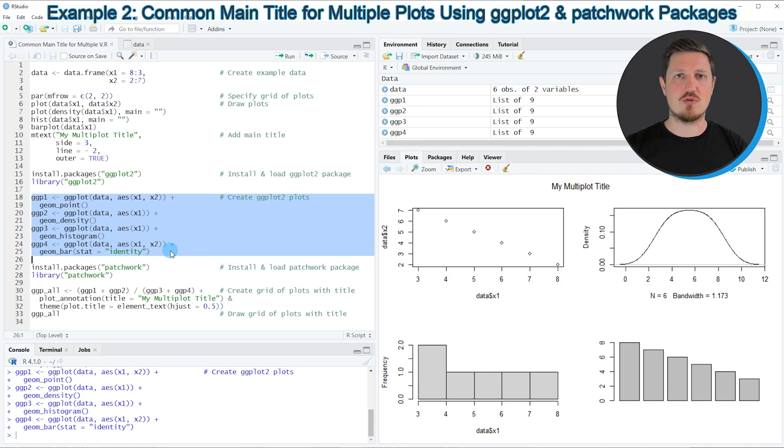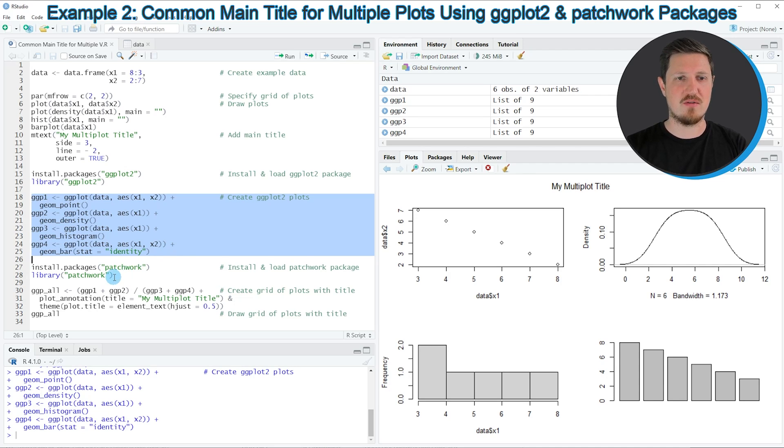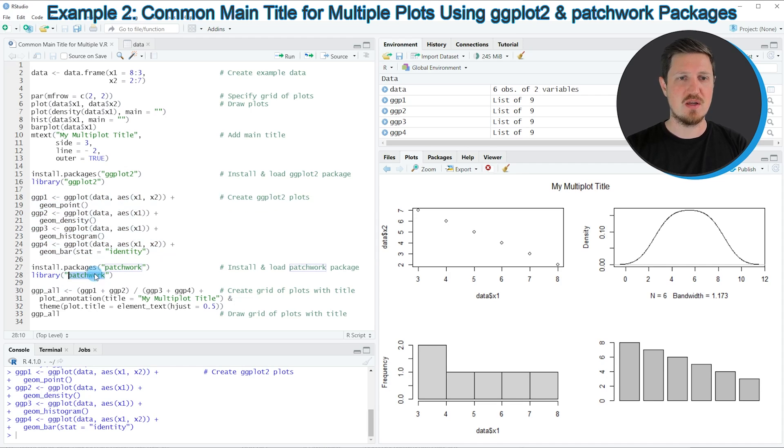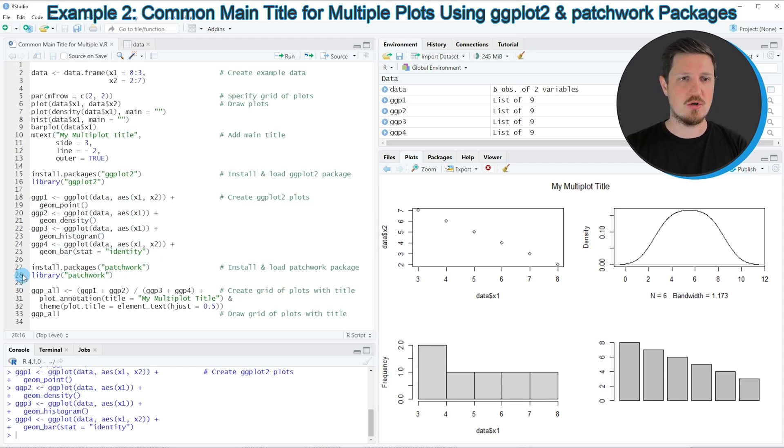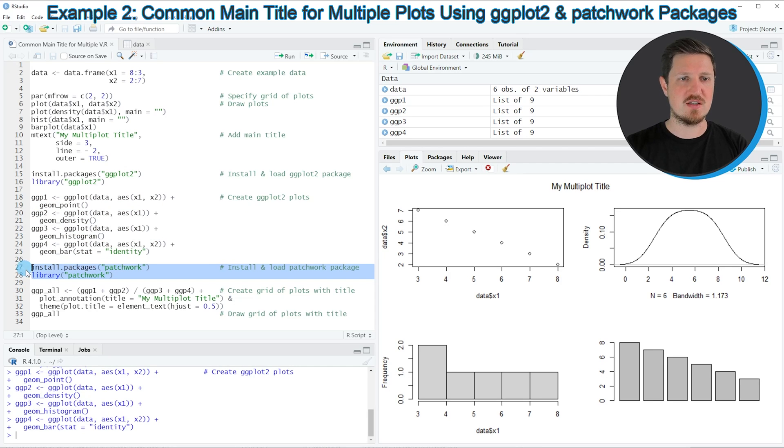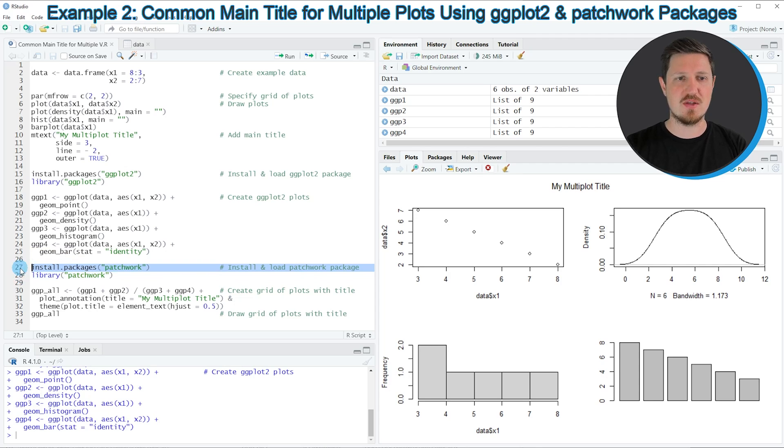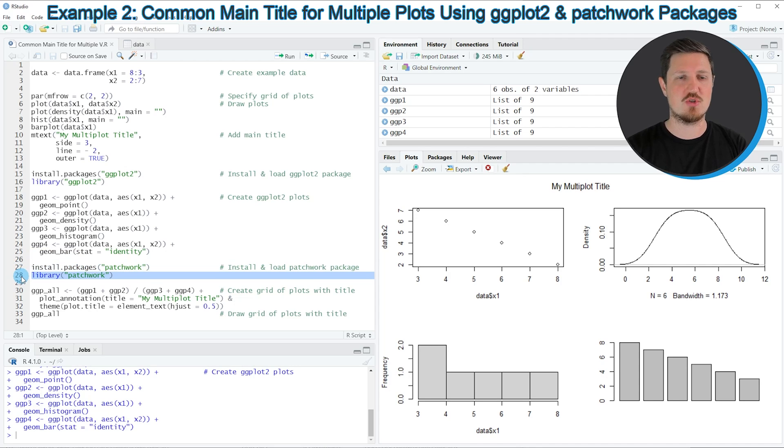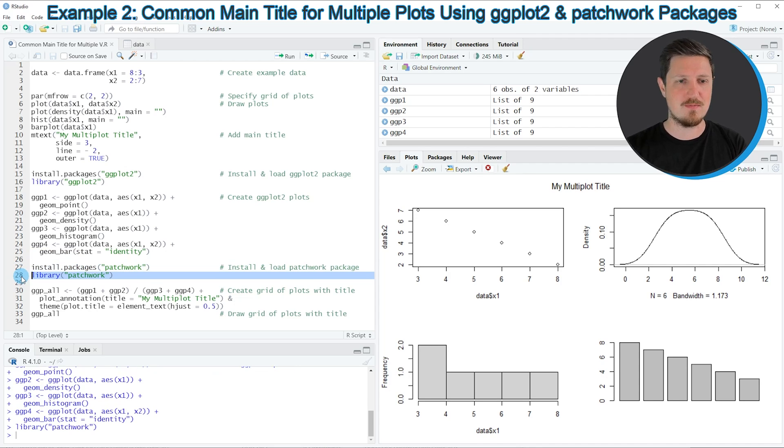Now if you want to draw all of these plots in a grid of plots, then we can apply the functions of the patchwork package. In order to apply the patchwork syntax, we also need to install and load the patchwork package as you can see in lines 27 and 28. I have installed this package as well, so I'm just going to load it with line 28.